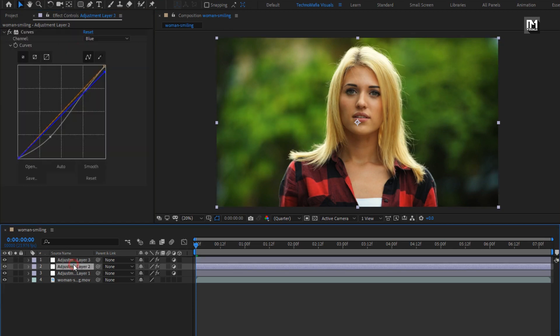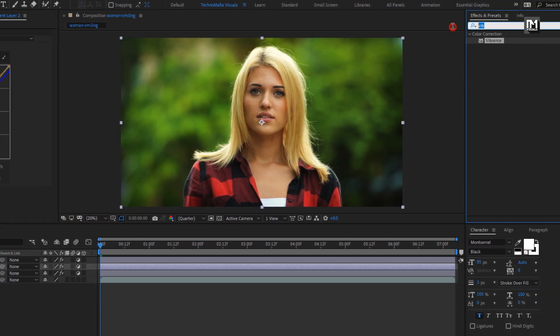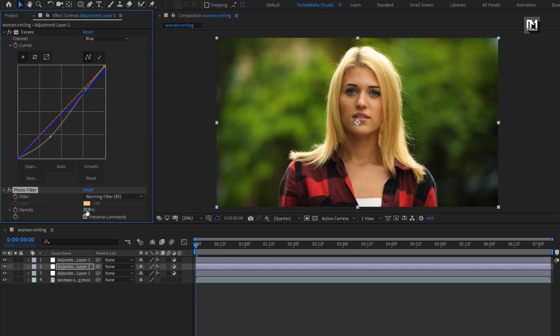For this second adjustment layer, in effects and preset, search for photo filter. Add it to the adjustment layer. For photo filter, set density to 8%. Perfect.